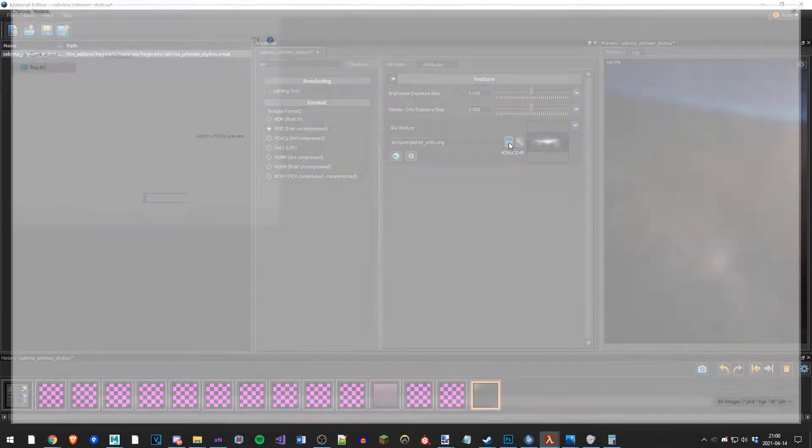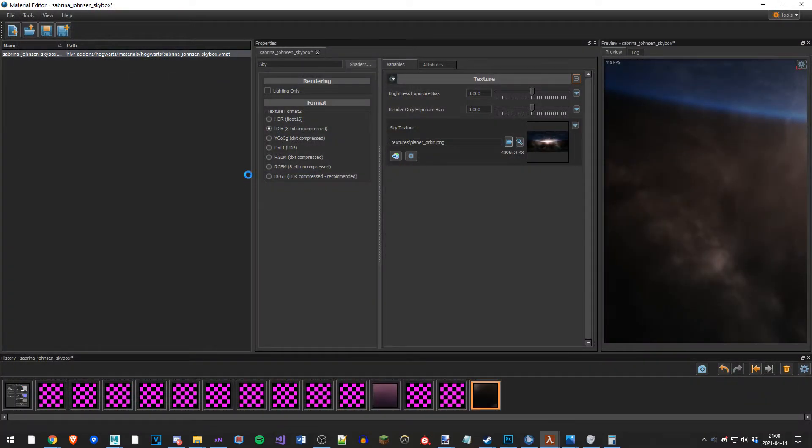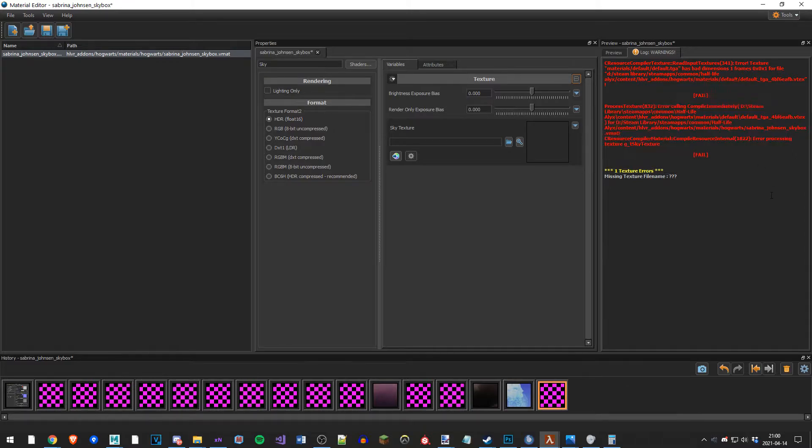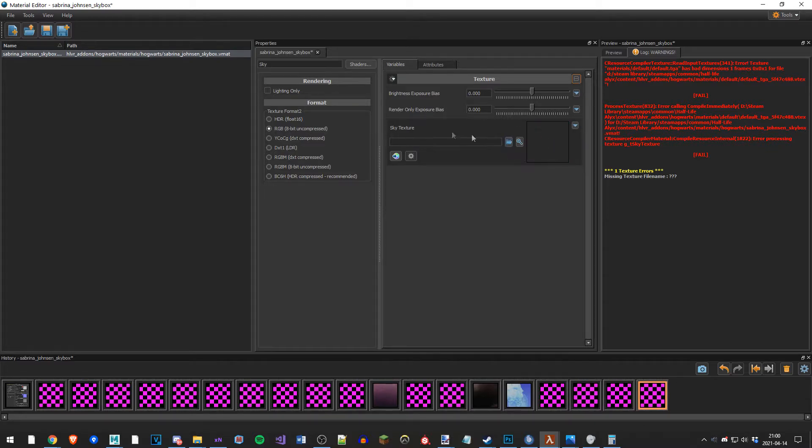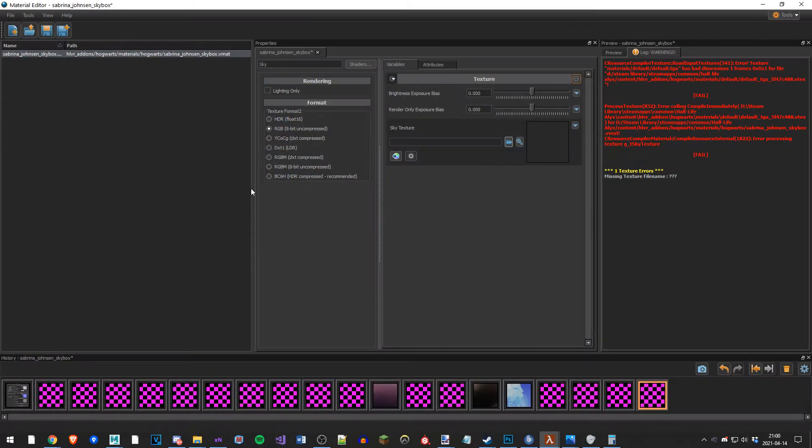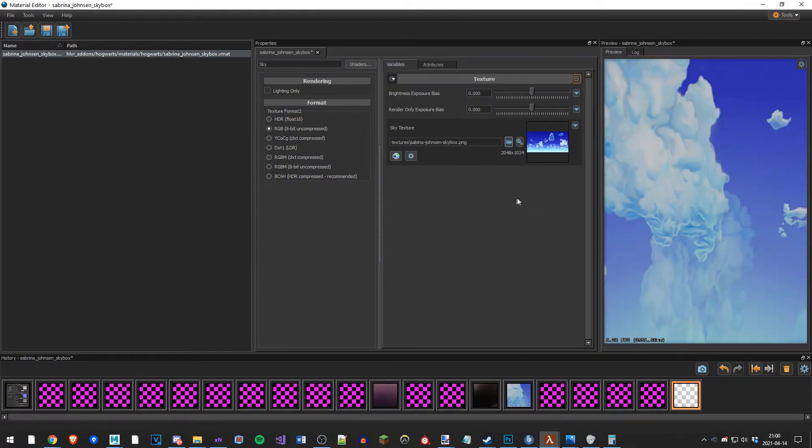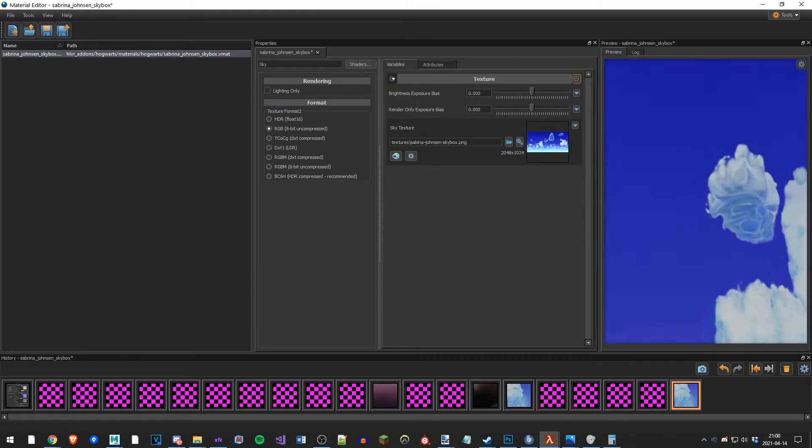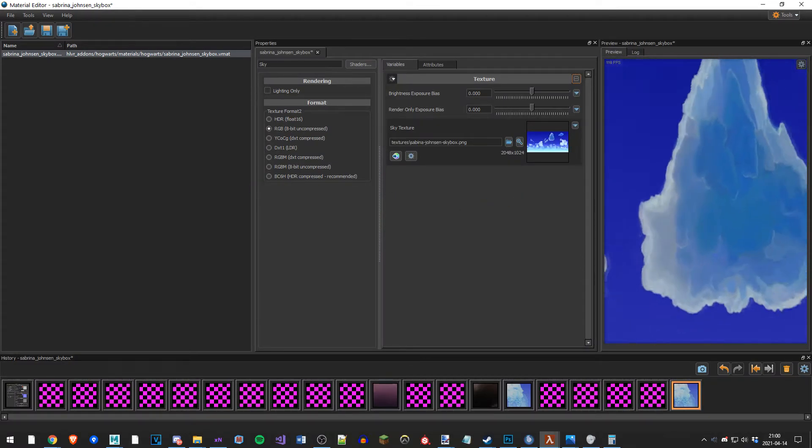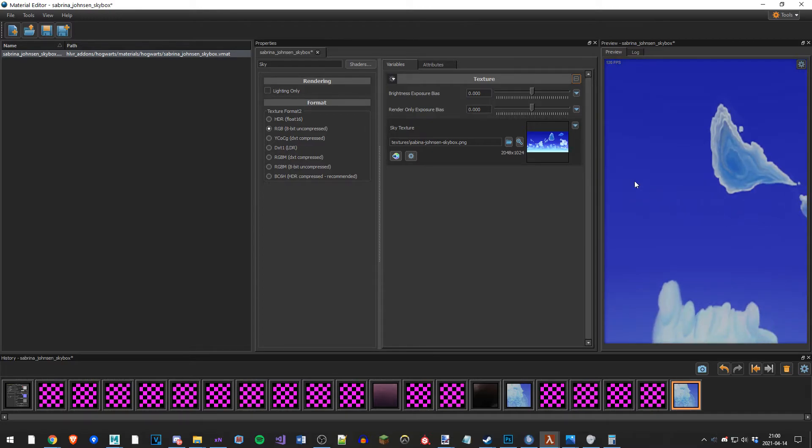Sky texture, let's open Sabrina JanssonSkyBox. So it still doesn't work, but the problem is very simple. Let's change the texture format to RGB. Now I have to re-import the sky texture. There we go, it works. So I'm going to save this.